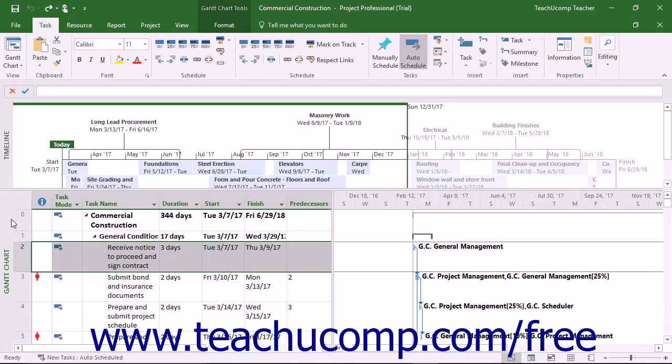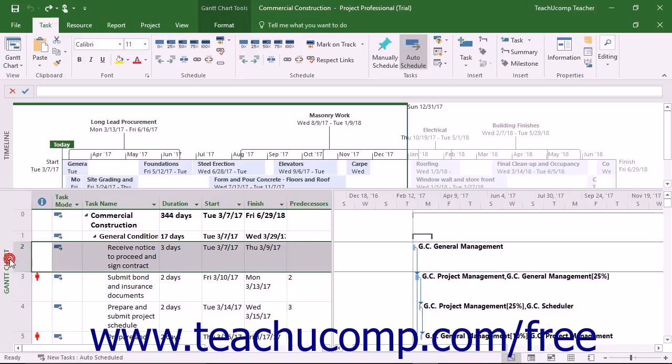Microsoft Project has many different views of the project data available to use. The default view of a project file is called the Gantt chart view of the project. This view shows the project's tasks in an entry table at the left side of the view.